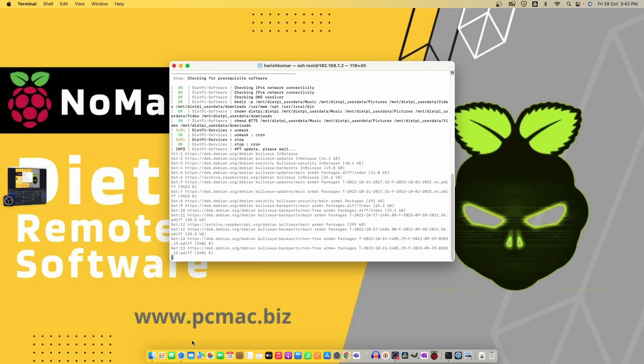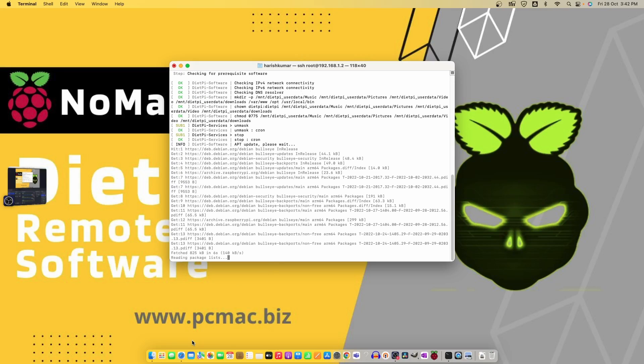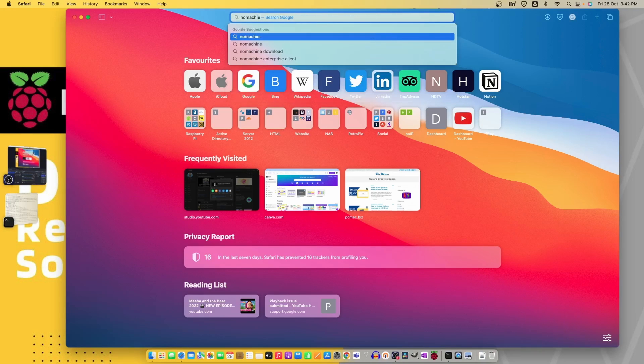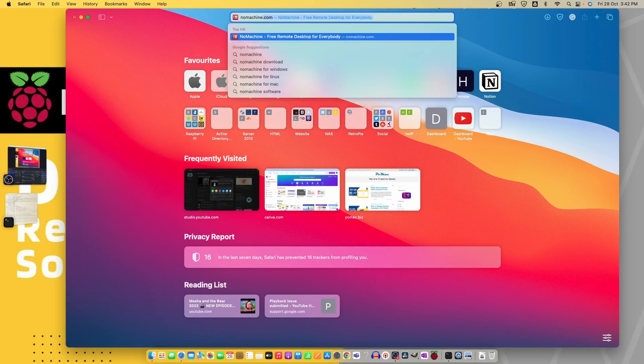In between, let me show you how you can install NoMachine on your Mac or any computer that you are using. So we need to look for NoMachine.